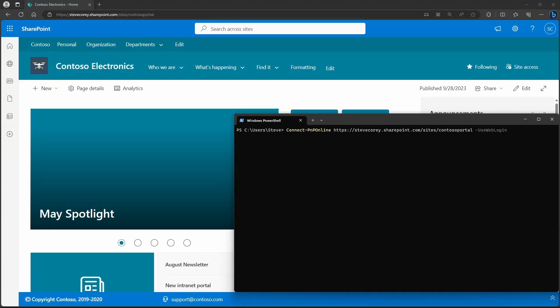So I'm on the Contoso Electronics site, which is a hub site. So as I've mentioned before, all the searches are going to be across the entire hub network. You also see that at the search bar here, the top search across sites.